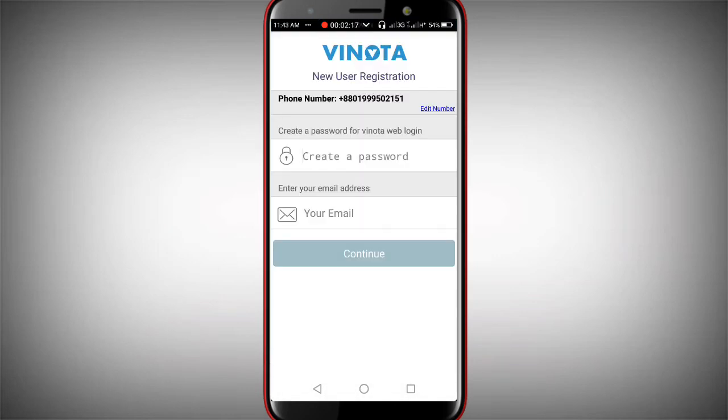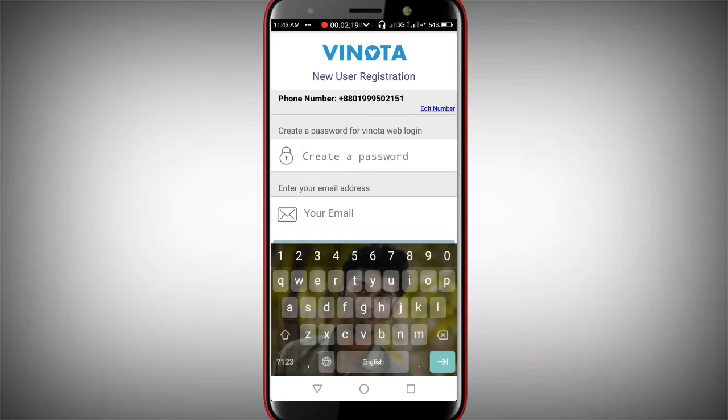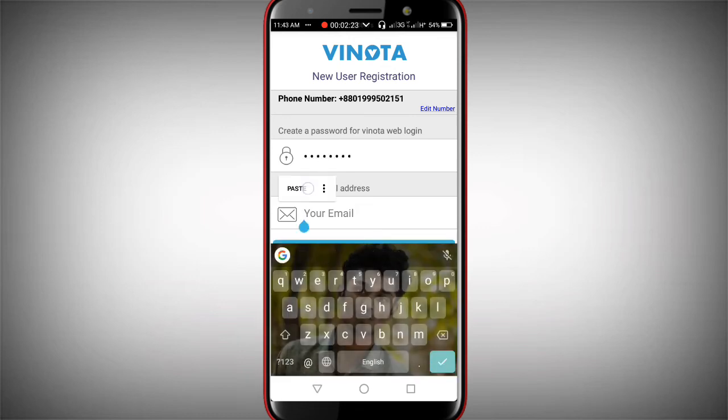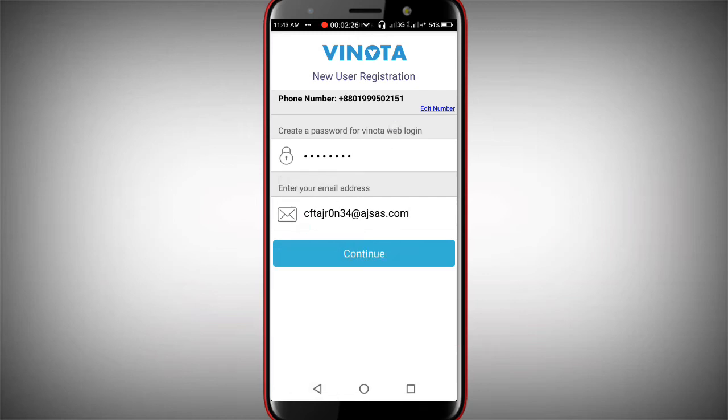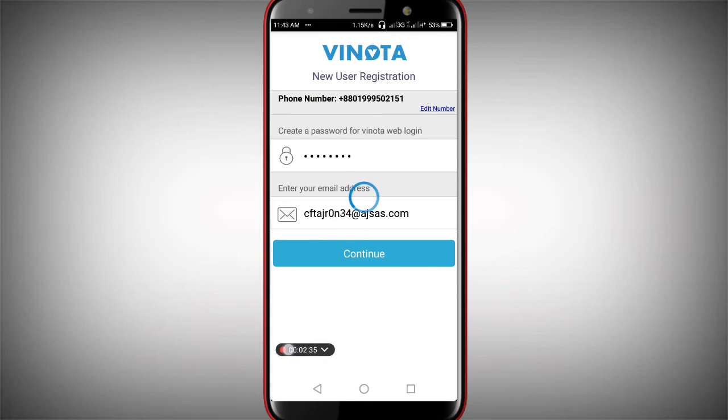Now I need to create a password. Copy the password and paste it. You can enter your email here - copy and paste it. Then simply click continue. It will progress to the next screen.